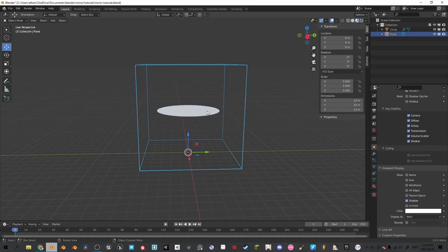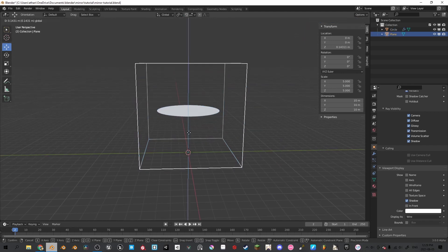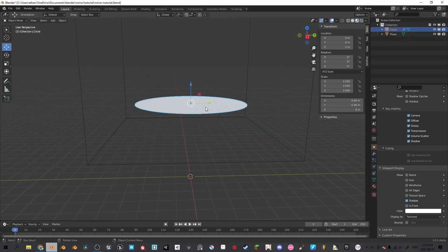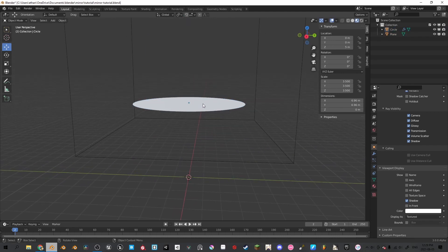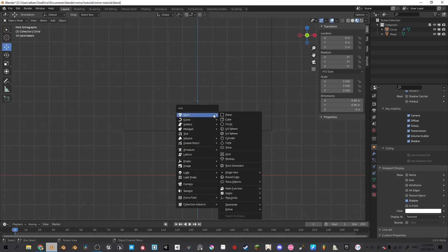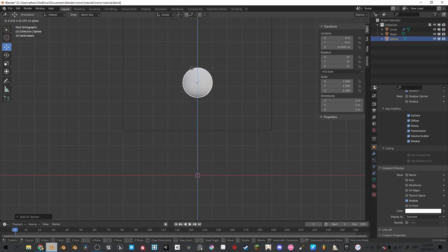Now bring the cube up by 3. Now we're going to add our spheres — Shift+A, UV sphere, bring it up by 7.